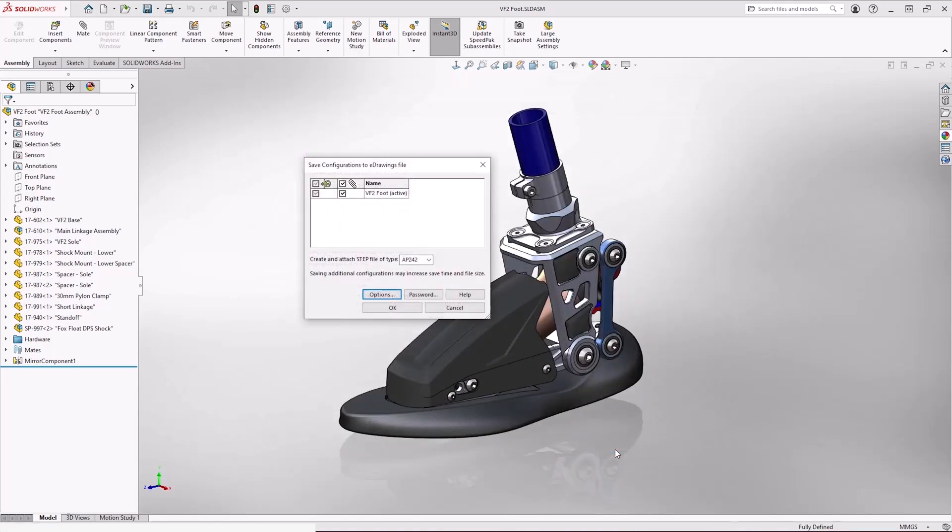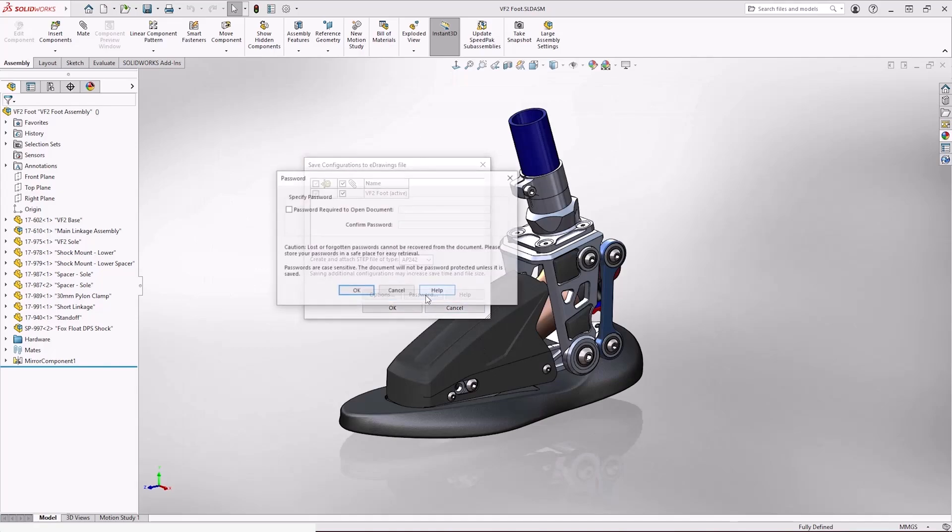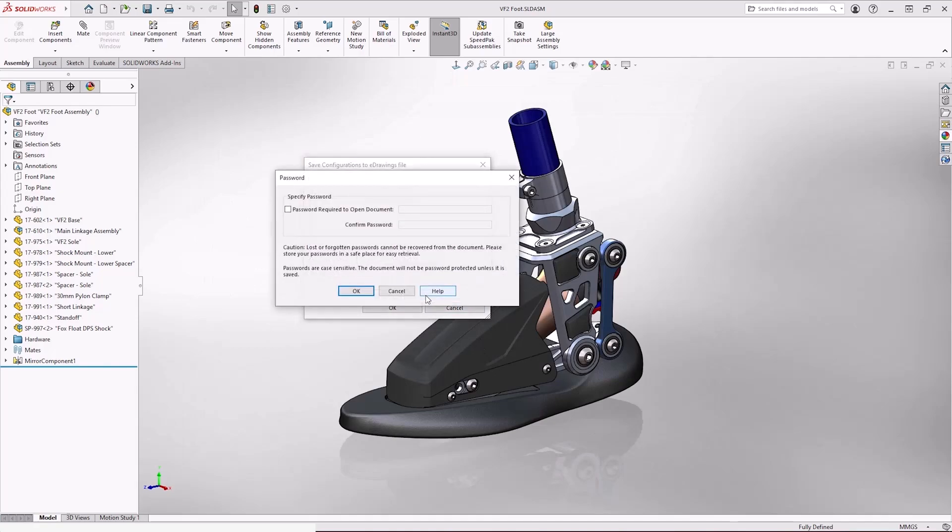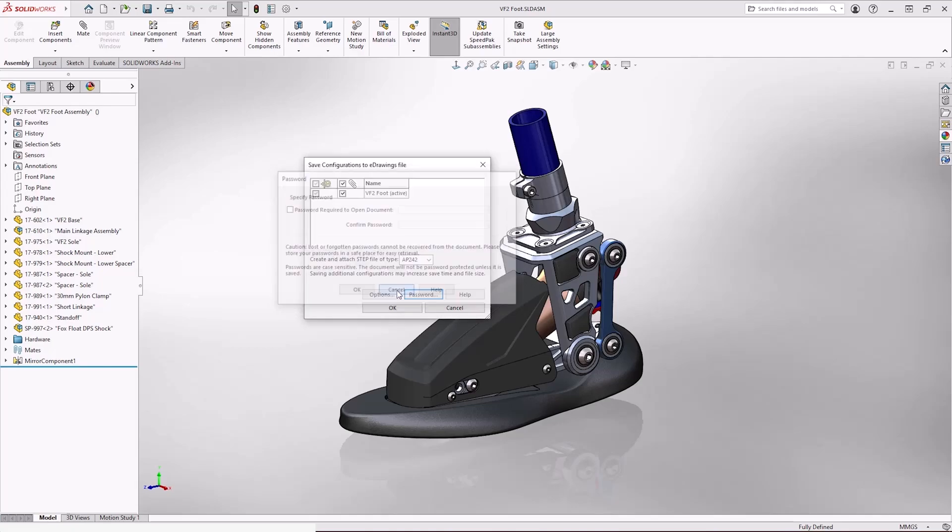And the last setting in here is whether or not there's a password on the file. Passwords obviously apply an extra layer of security. So if it is a secure document, you can assign a password to it. I'll leave it off for the moment. When we hit okay, SOLIDWORKS processes the file and creates the eDrawing.